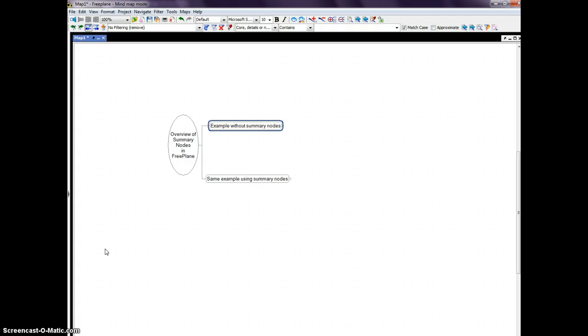Freeplane is an open-source, free, yes free, platform-independent mind-mapping program. Actually, it's much more than just mind-mapping now. It has developed such a rich feature set that it is really more about information management.